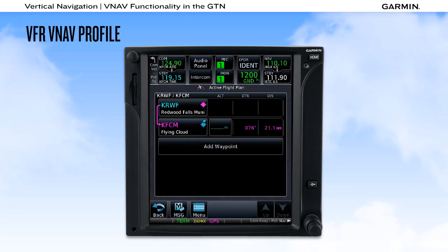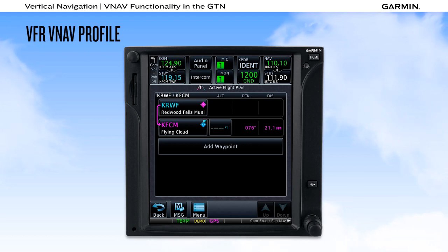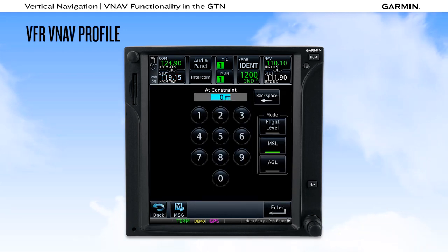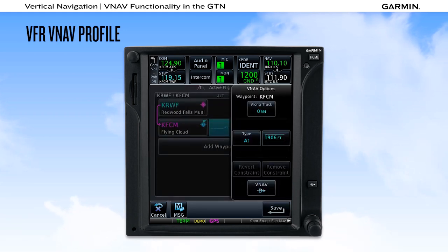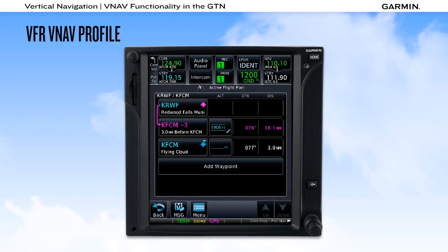If you aren't familiar with the traffic pattern altitude at your destination airport, the GTN provides another method using AGL entry. Selecting the altitude field next to the airport, then the AGL button, you can enter the typical traffic pattern height of 1,000 feet. Combined with the 3 nautical mile offset point, you now have a constraint that is precisely 1,000 feet above the airport elevation.